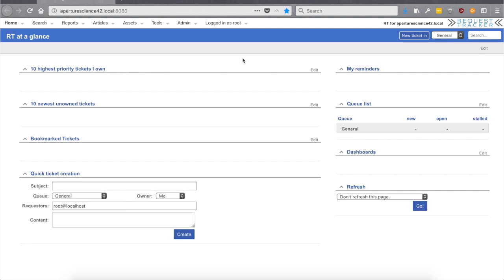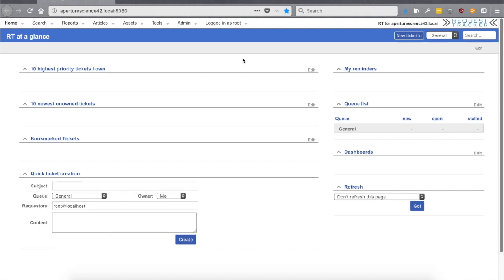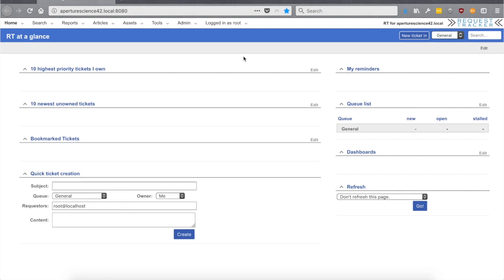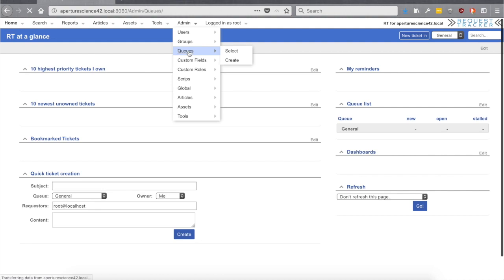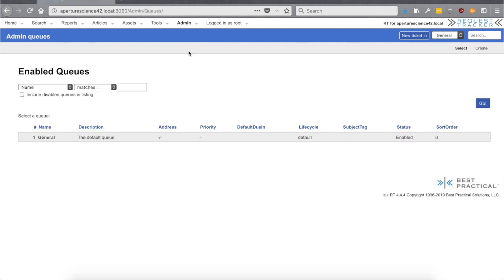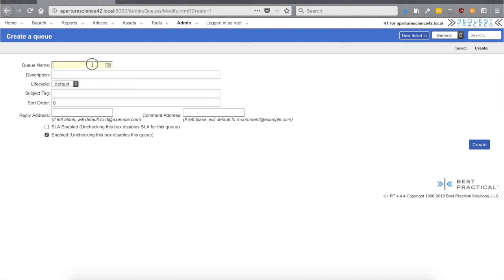For the use case today, let's assume we set this RT up for a small IT department and we want to use it to keep track of all the different requests that come in. We're logged in as the root user, which has superuser privileges, so we can do anything including seeing this admin menu. If you don't see the admin menu you might not be logged in as a superuser. Looking at the admin menu, there's a Queues option — let's go there and we'll see all the enabled queues. We only have one right now, the default one.